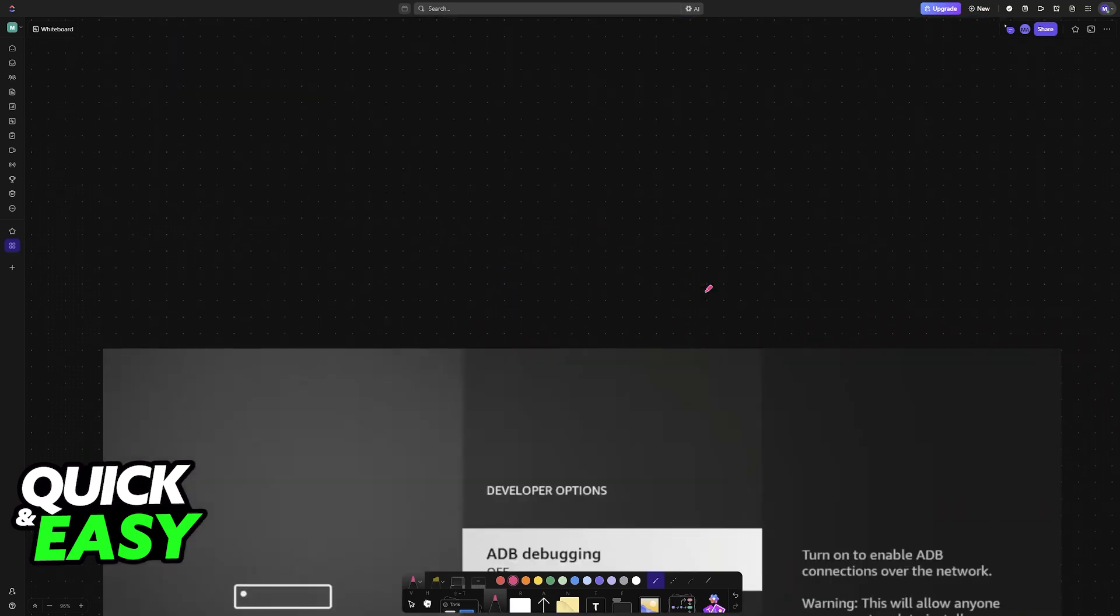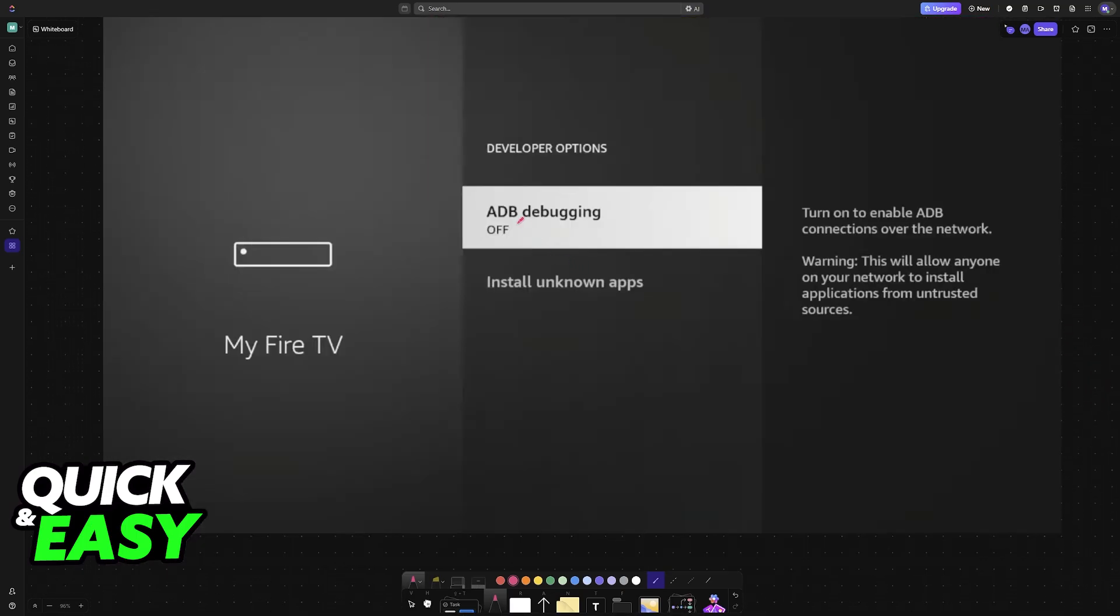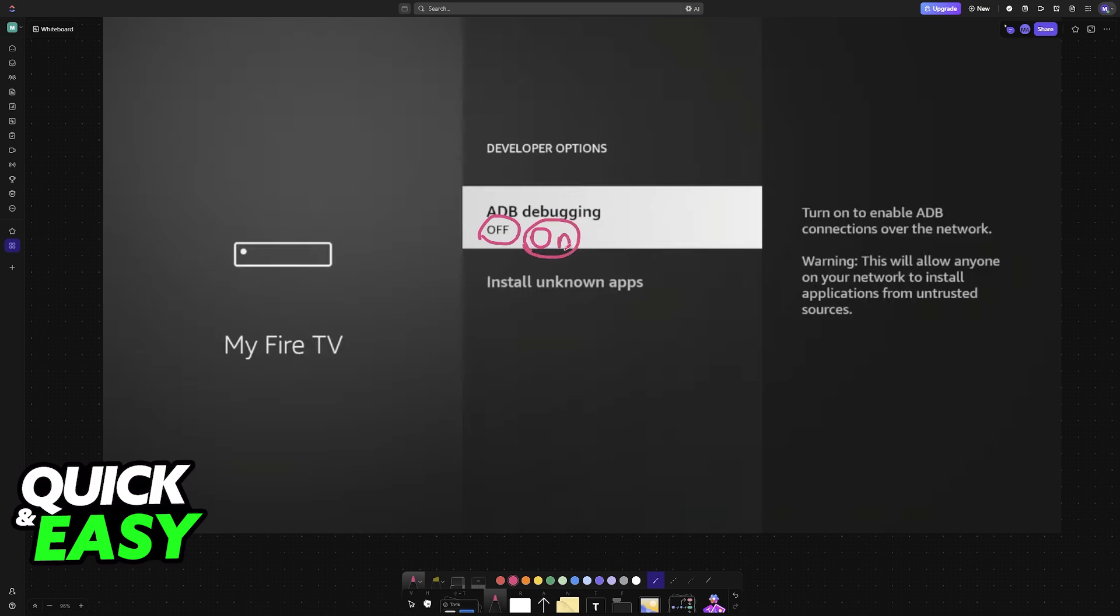As I've said before, it is also important that ADB Debugging is enabled. So if needed, go into the Developer Options once more, and enable ADB Debugging.